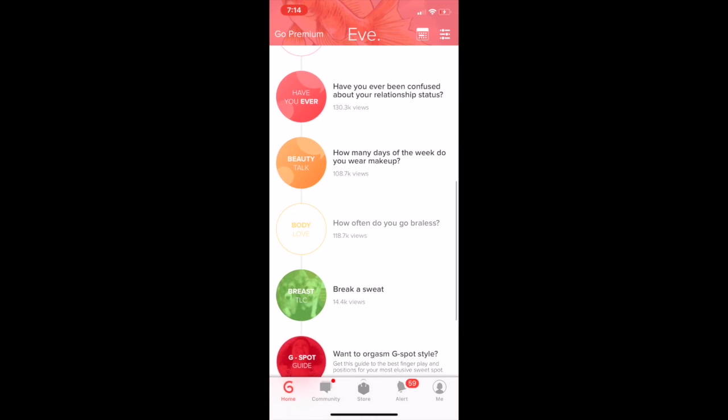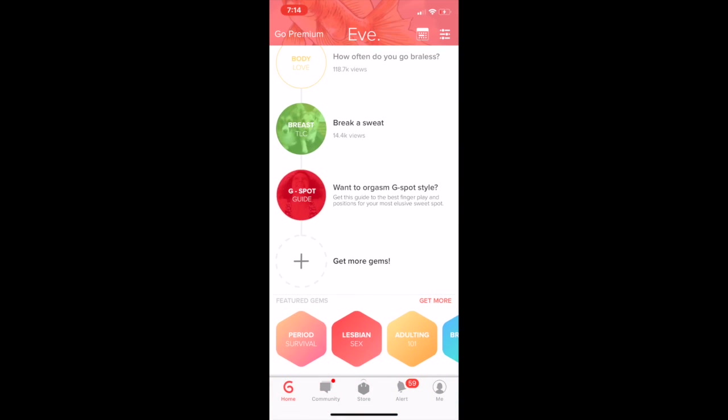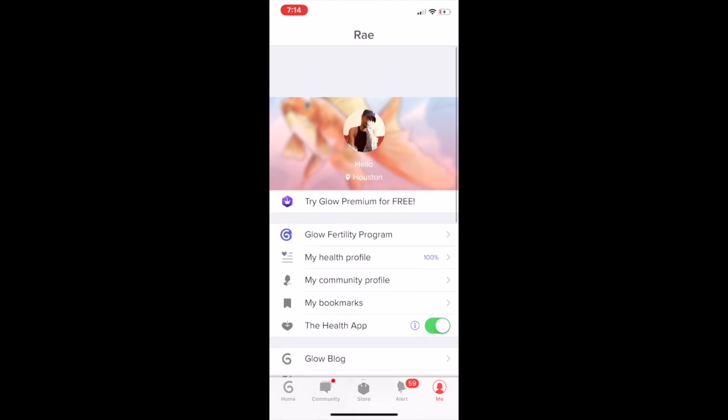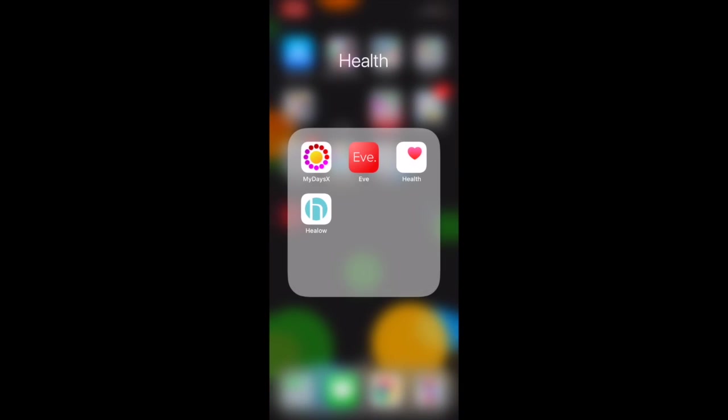I like the aspect of it as being like a social media app, but about your period. You even get a profile. I also like that the app syncs to the health app on my phone, which is an iPhone.